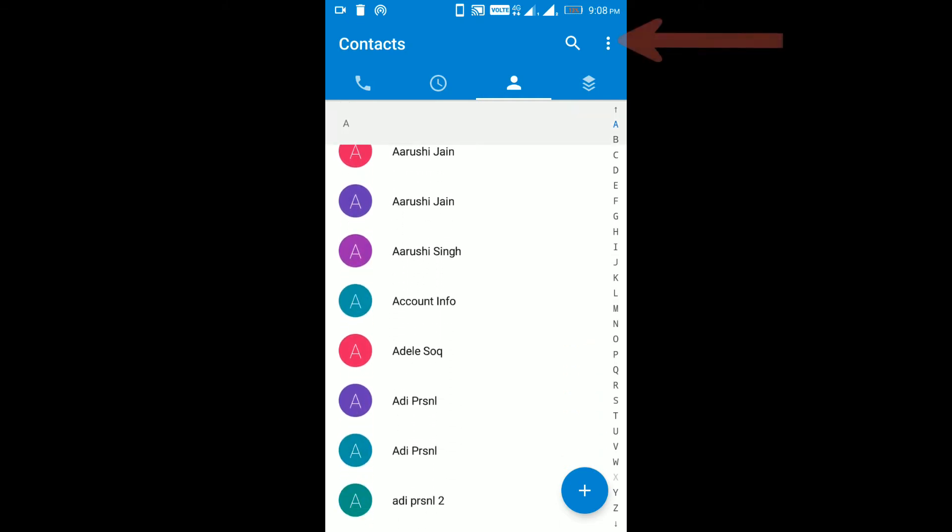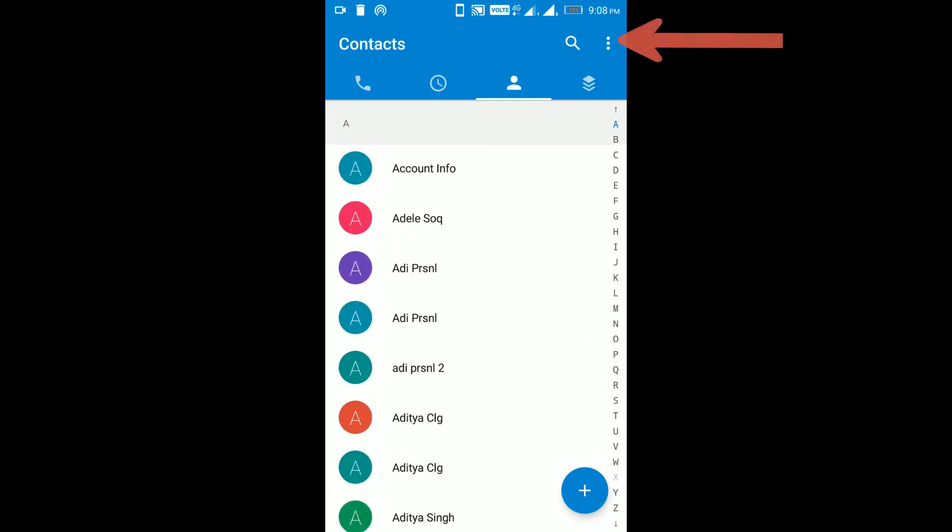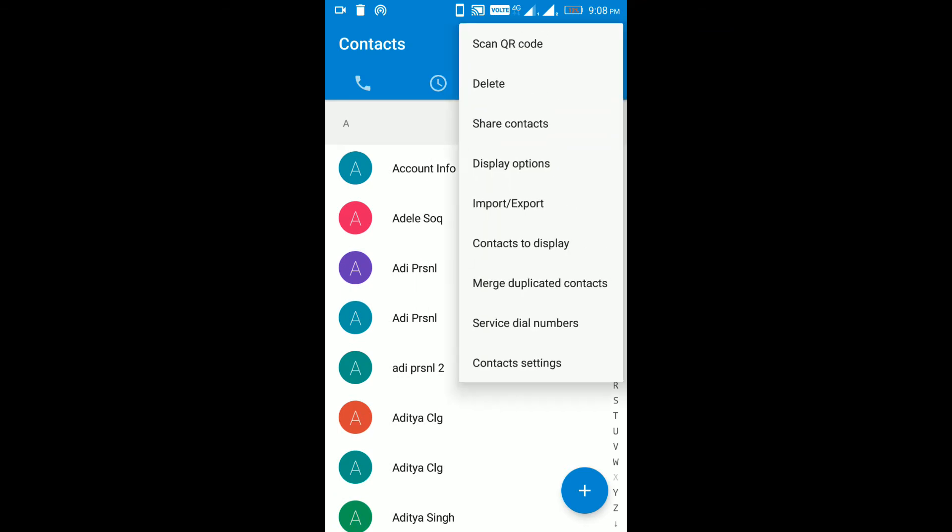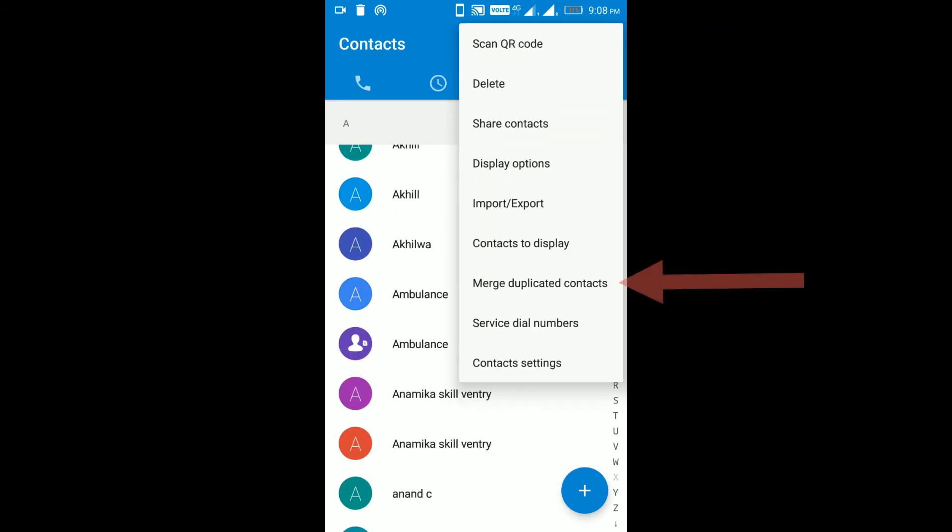Step 2. Click on three dots icon or contact menu. Step 3. Click on merge duplicated contacts.